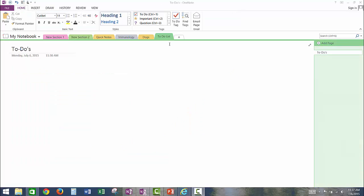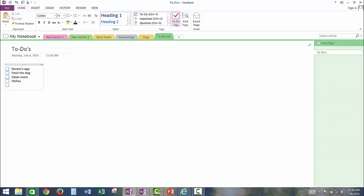Another great tool in OneNote is the to-do list. You can make your list and cross off the tasks as you go.